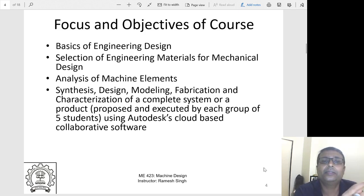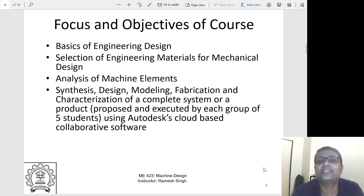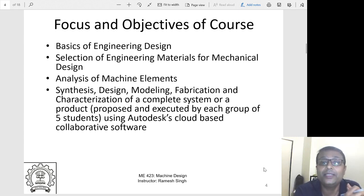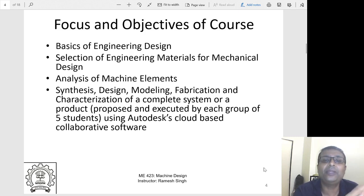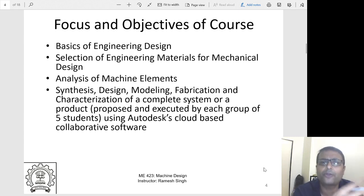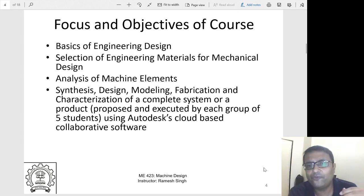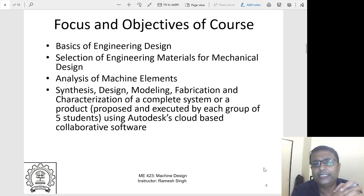A machine design contains various elements, so you have to synthesize all this information. You need to have specifications, do design and modeling — solid models, drawings, assemblies, manufacturing drawings, and bill of materials — and finally fabrication to create a product. These will be the components involved in the machine design course.